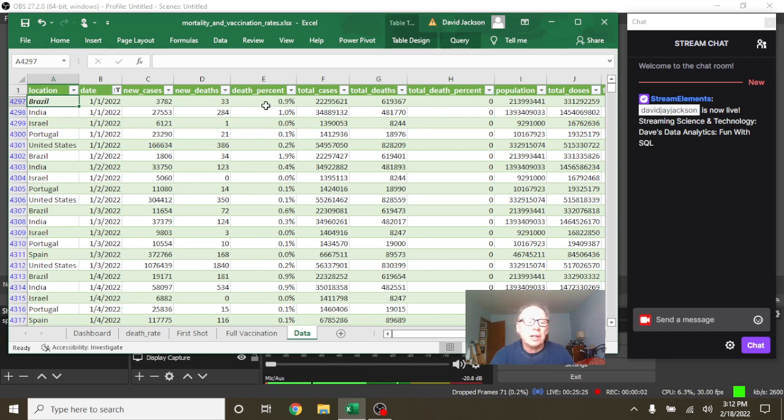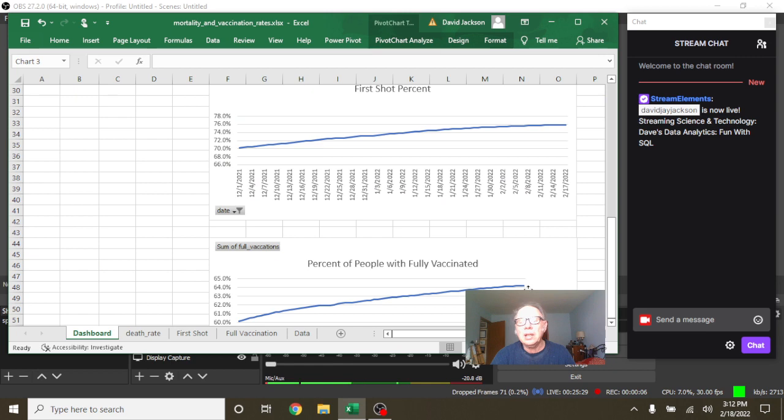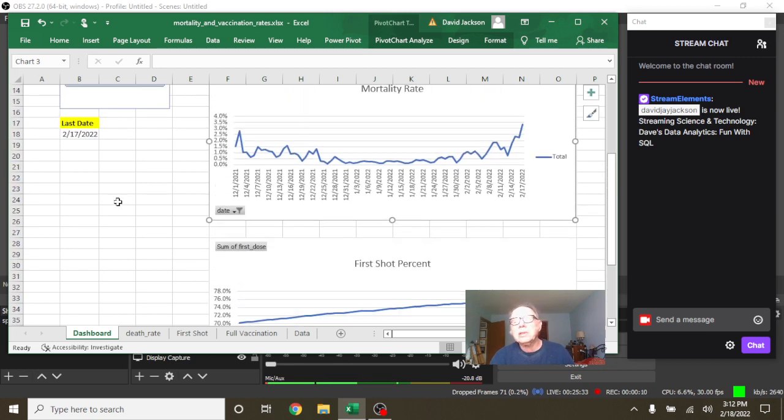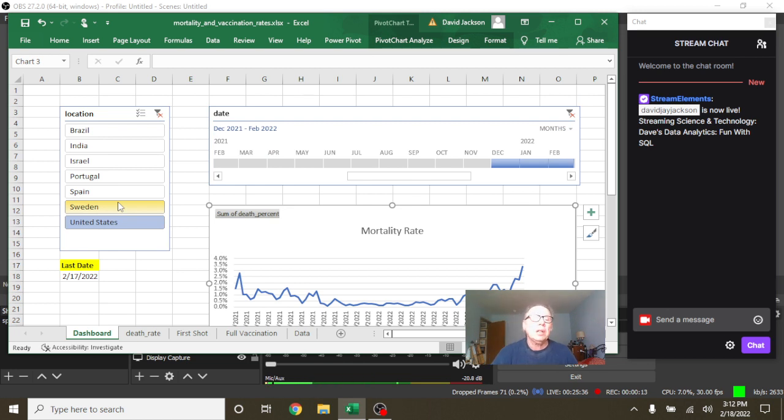Okay, welcome back to your Caribou Data Science channel YouTube. Today is, well it's, that's Friday, February 18th, 2021.